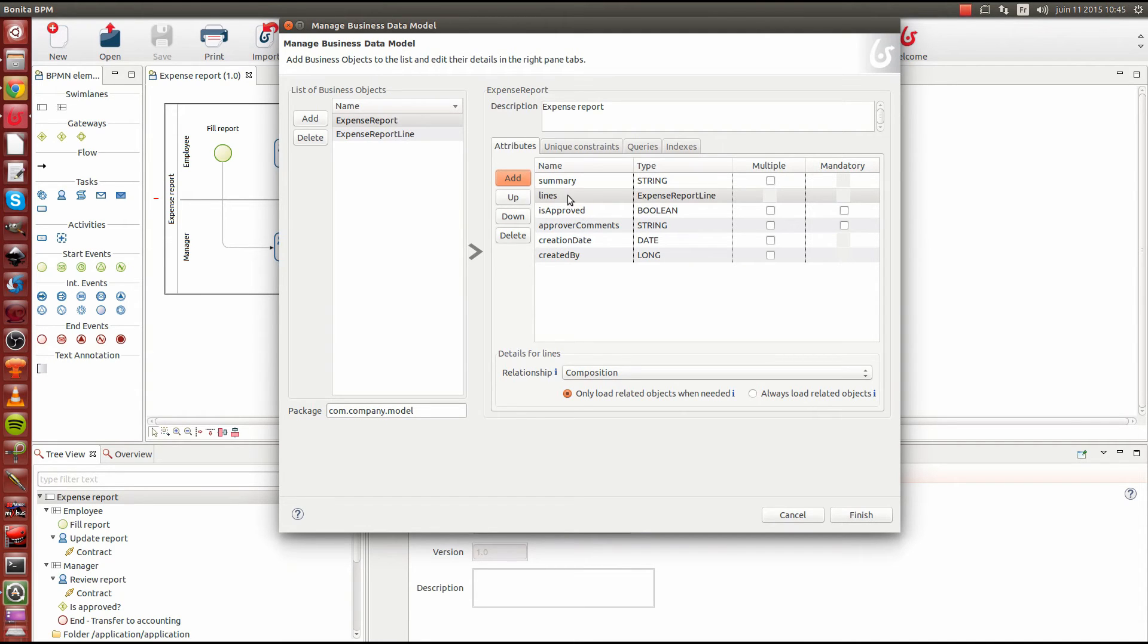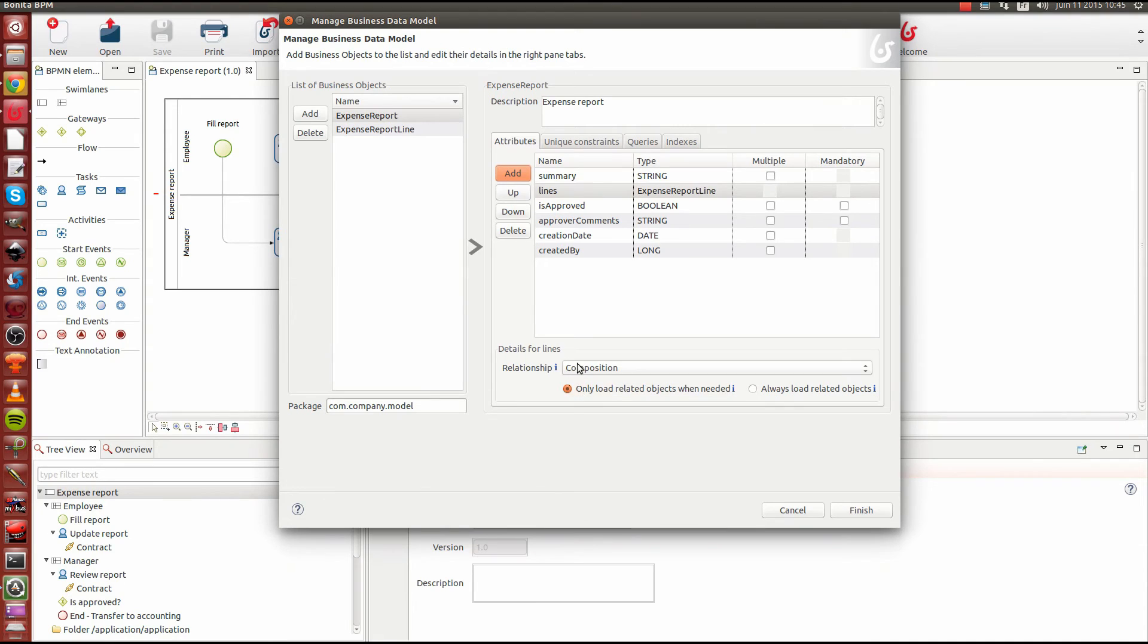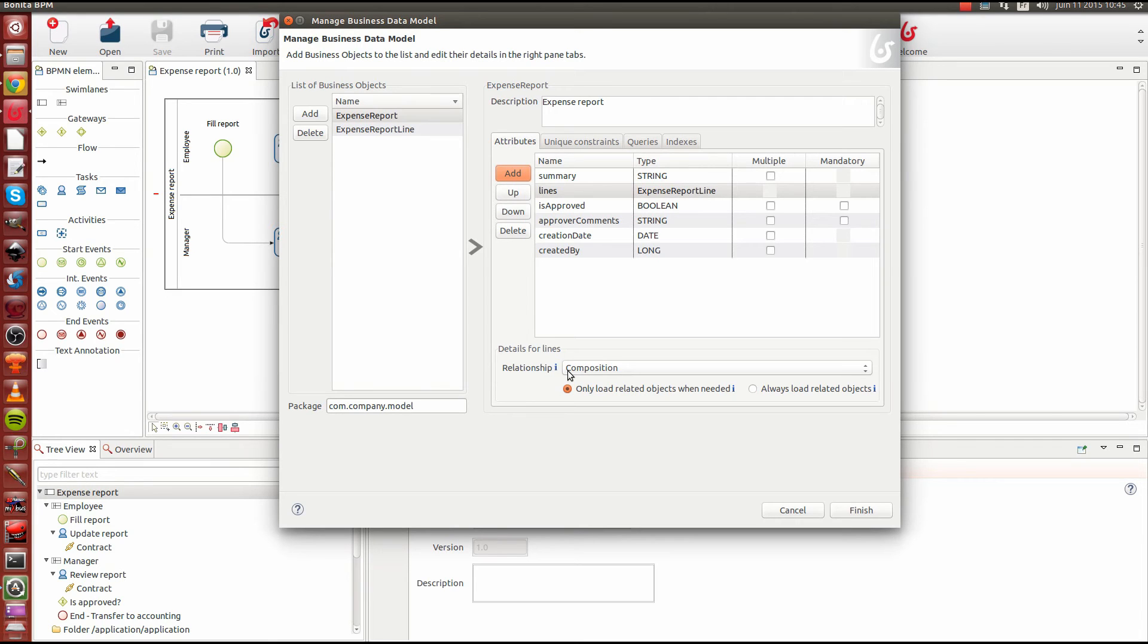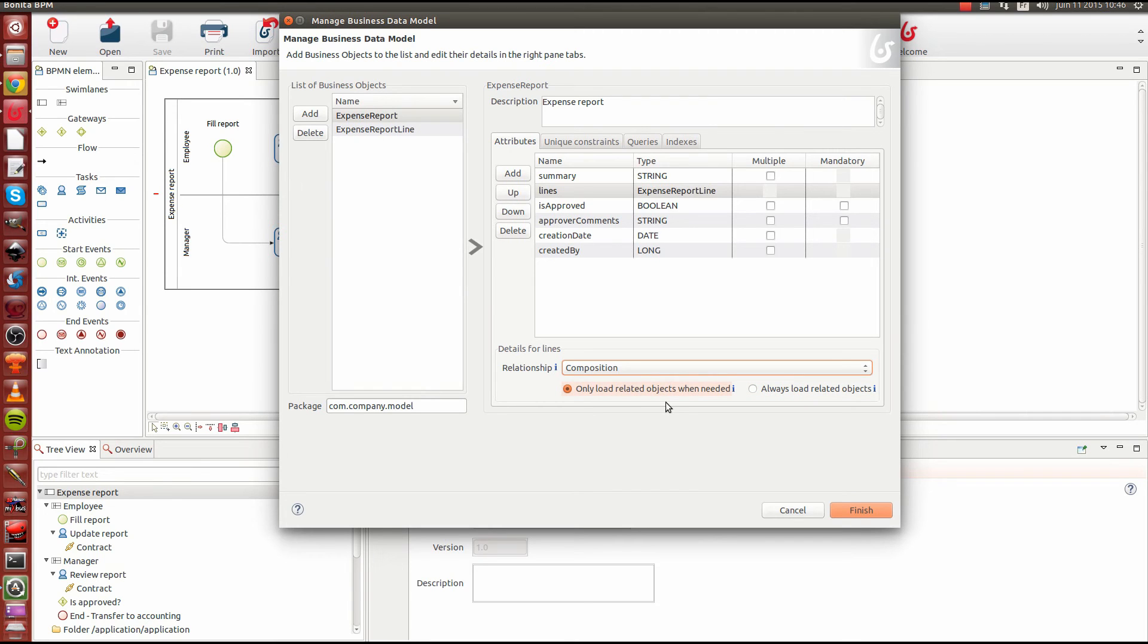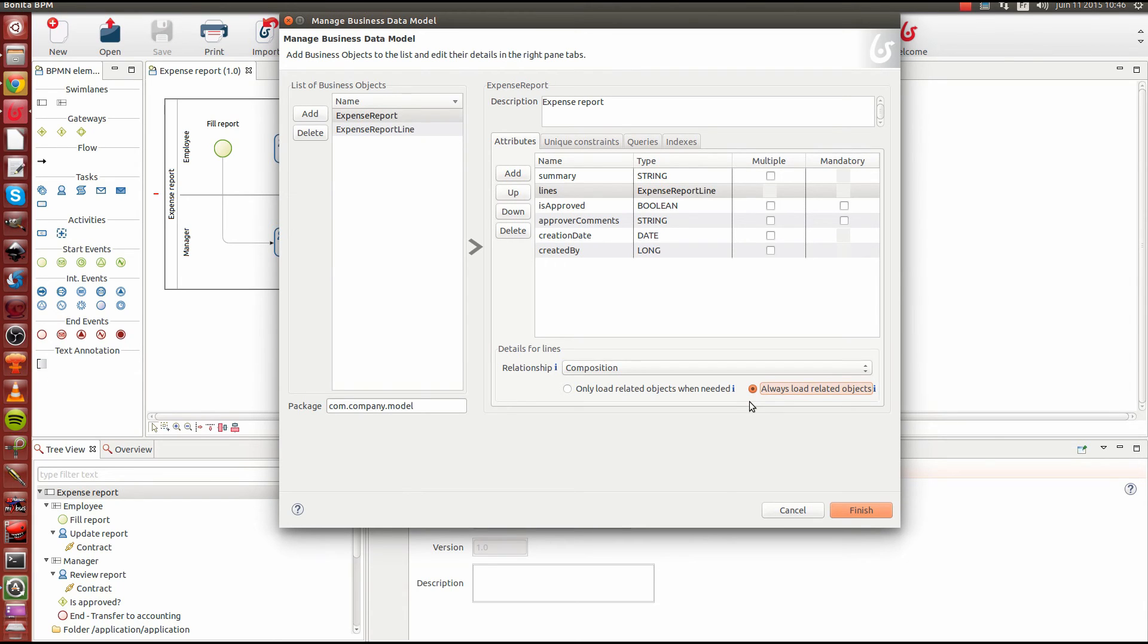All right. Now for the expense report line, we have multiple options here that are pretty specific to the fact that the object is composed of another object. Here we're using the composition because the lines are part of the expense report and the lines are not going to be reused inside another object. If we had an object that could be reused in another business object, we could have aggregation. But here we're going to stick with composition. And we have also two options to load only related objects when we need. That's called the lazy mode. Or we have the other option to always load the related object. This is called the greedy mode. We're going to use the greedy mode to simplify the work. It's a bit less efficient in terms of database access. But this will simplify our work for our process here because it's not that complex.